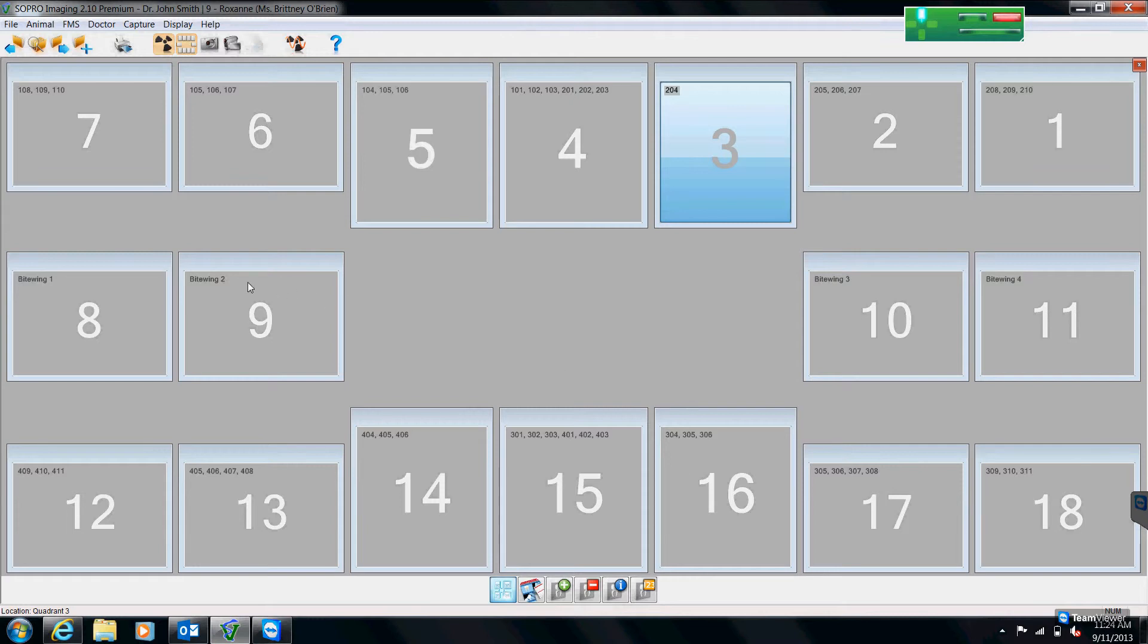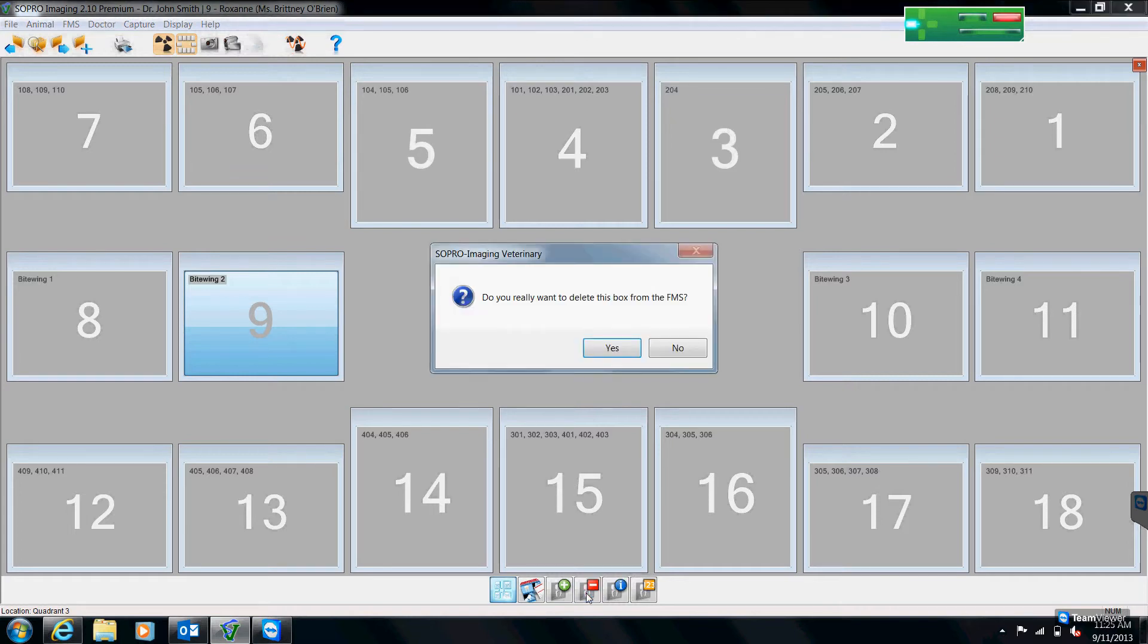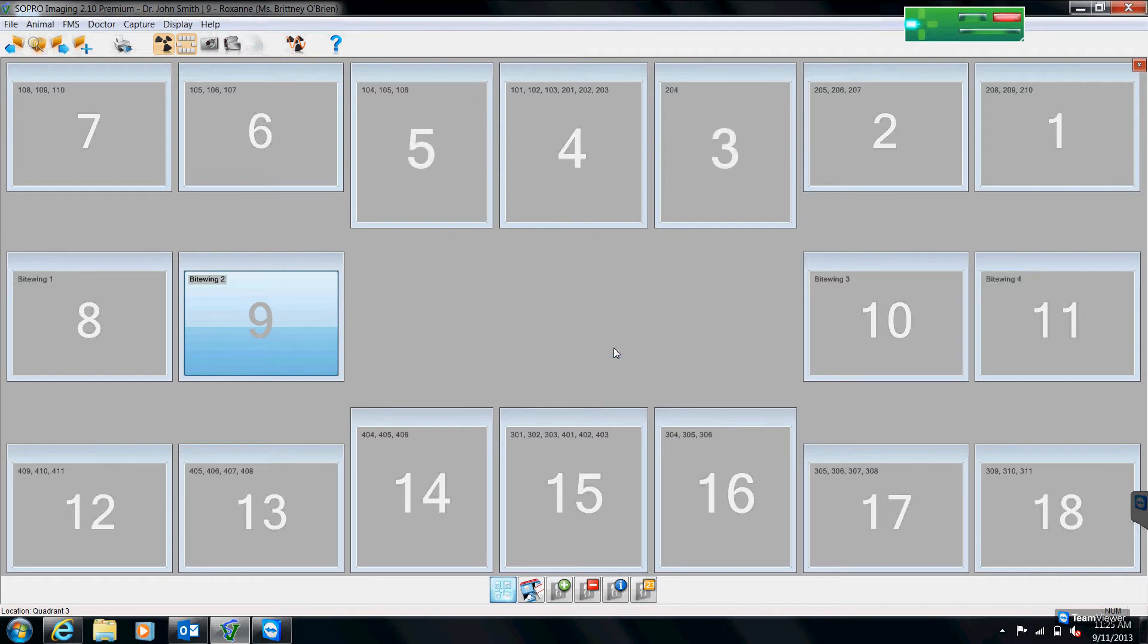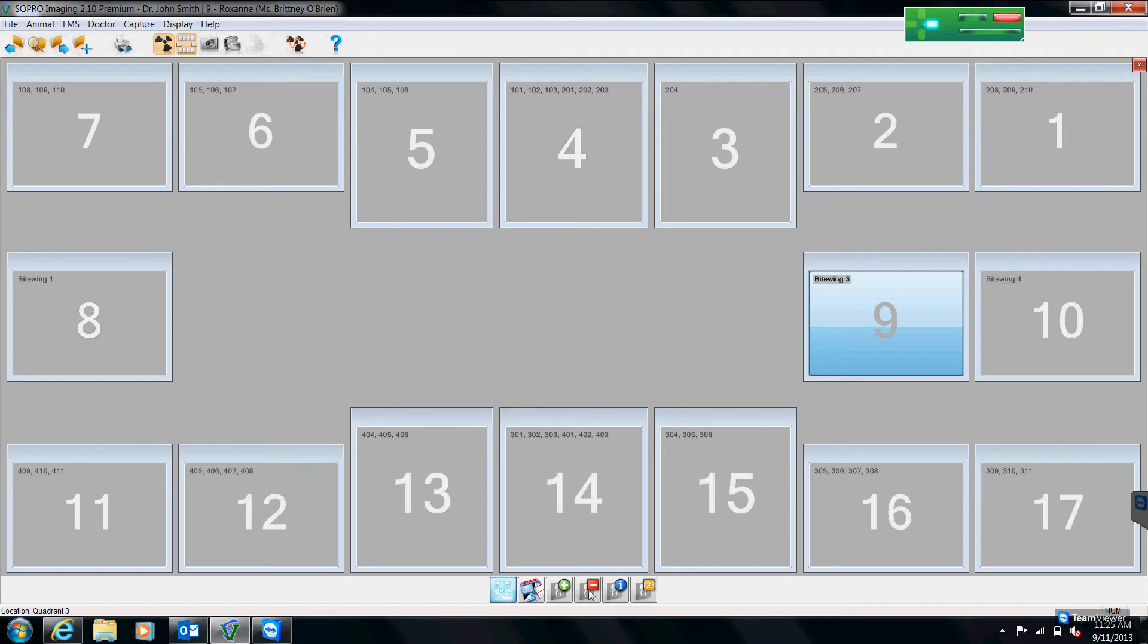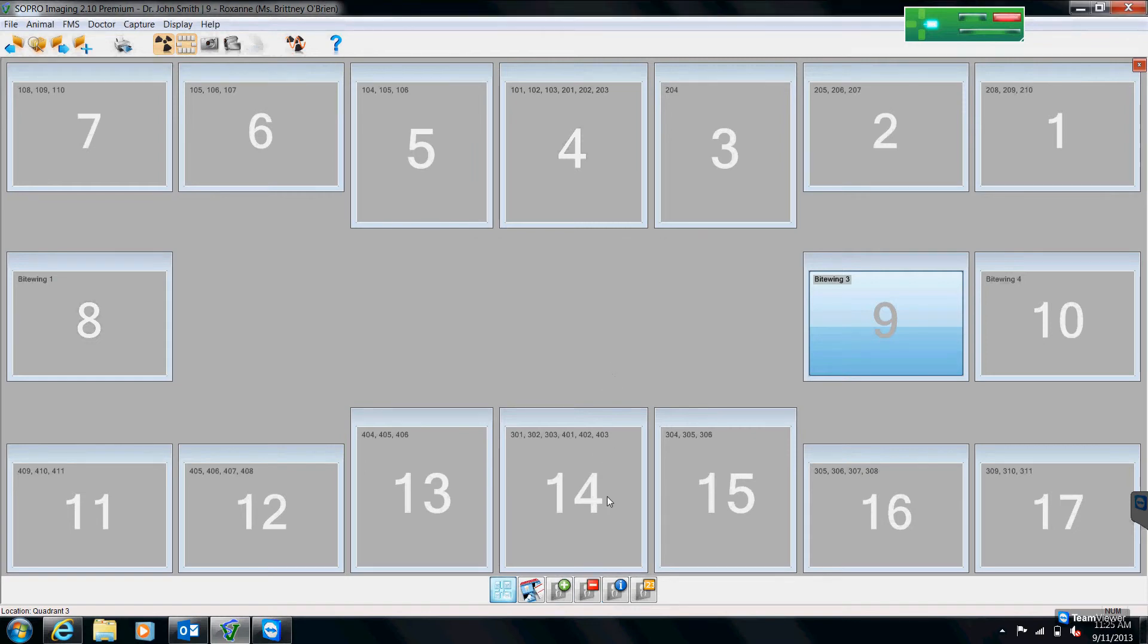So if I decided I did not want these bite wing boxes in my chart, I can select that box and then come down to my next icon, which is a little red square with a minus sign. And that's going to be my delete a box. And when I click that, it's going to ask me, am I sure I want to delete it? And I do. So I hit yes. And then I just continue deleting until all of my bite wing boxes have gone.